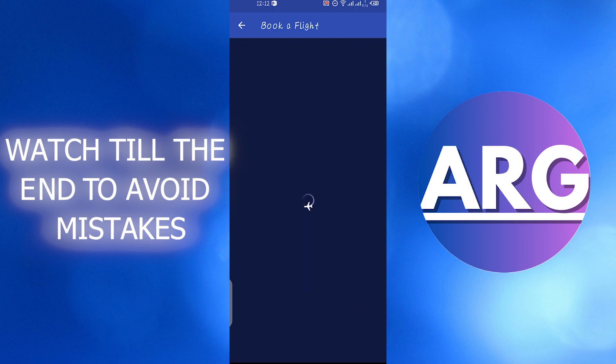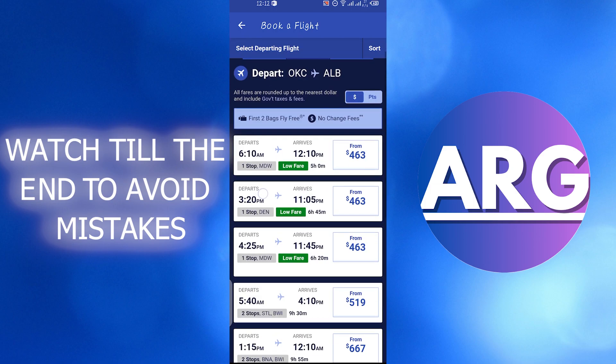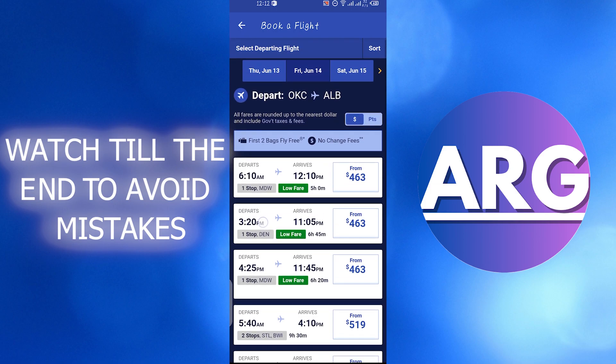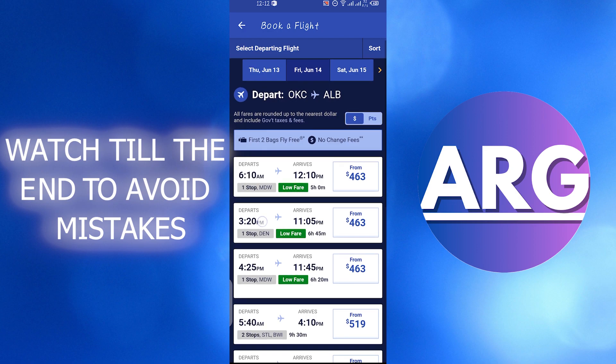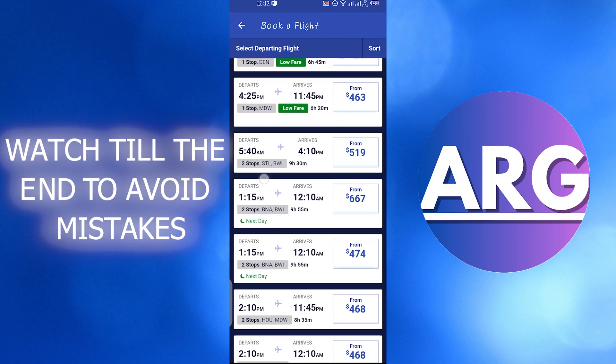Here you will see they will show you all the flights according to the information you have put. You can select any one.